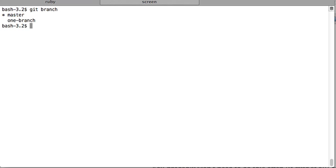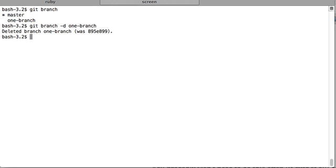To delete this branch locally is very simple. You just write git branch -d, d for delete, and then name of the branch.